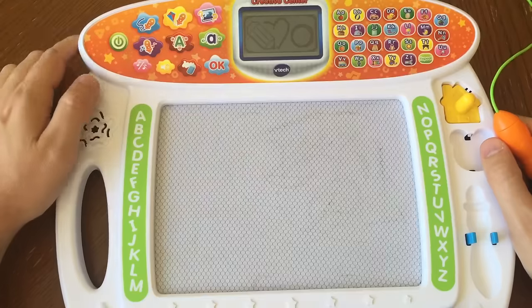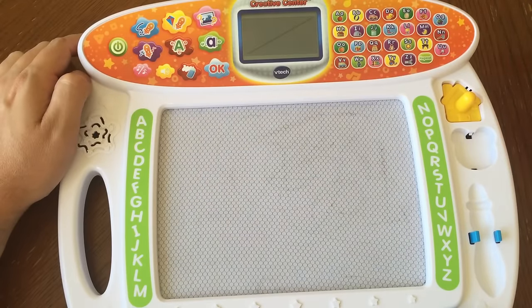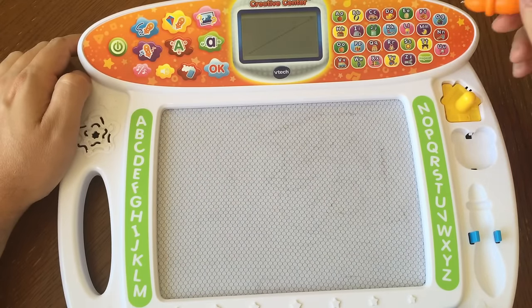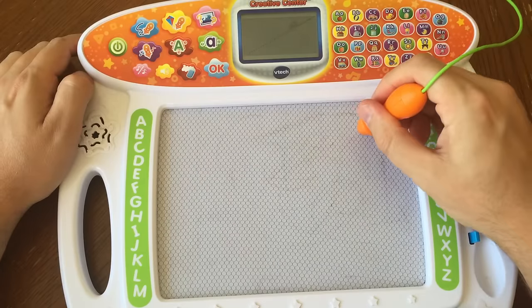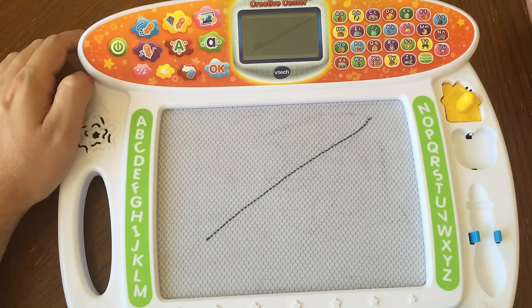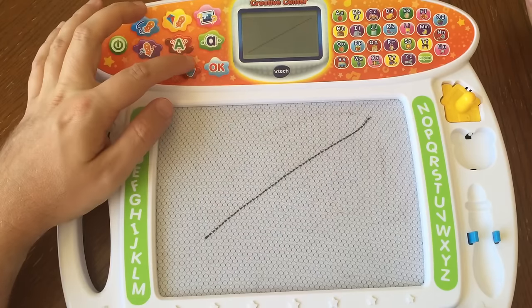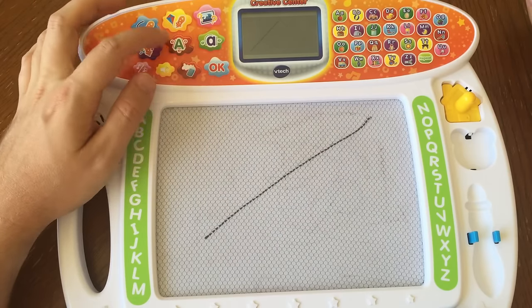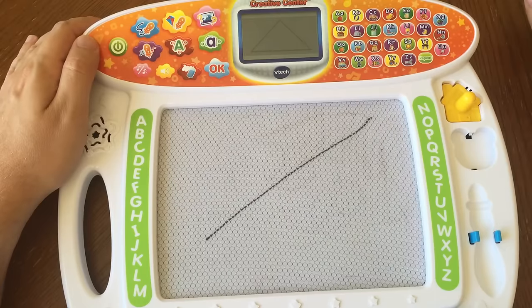Lines and shapes. First, let's learn how to draw slanted lines. Start here. Then, slant down like this. Great! Now, let's turn those lines into shapes.